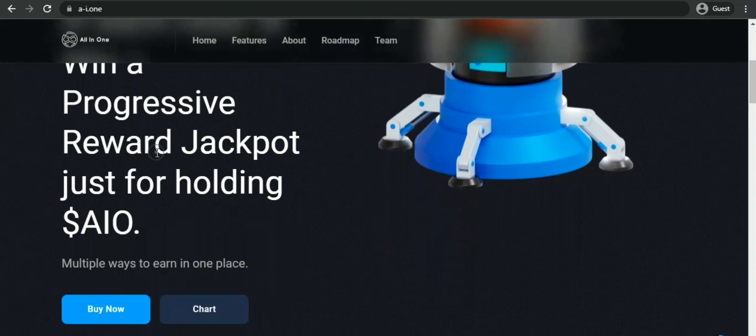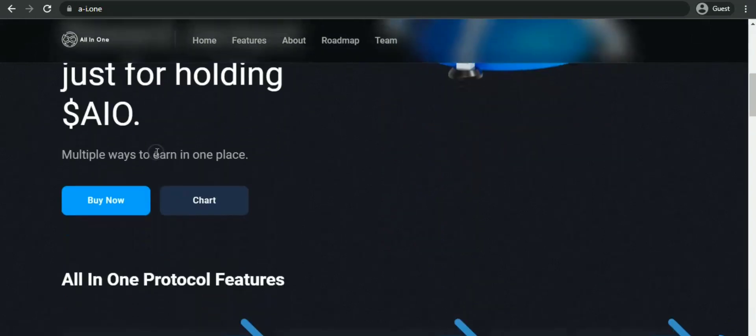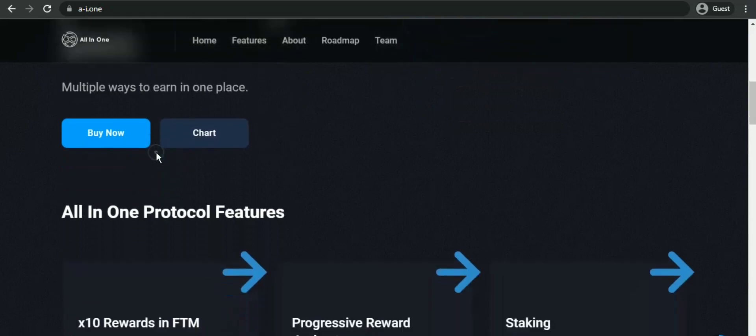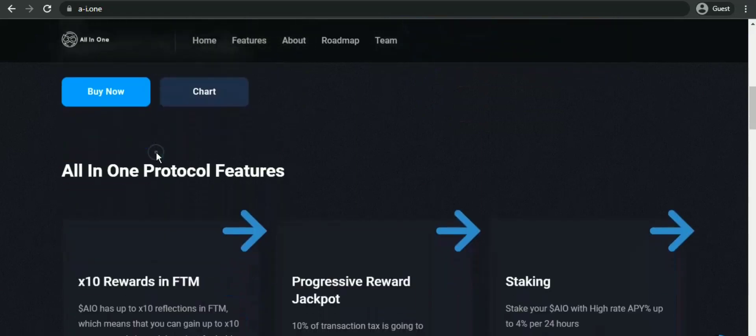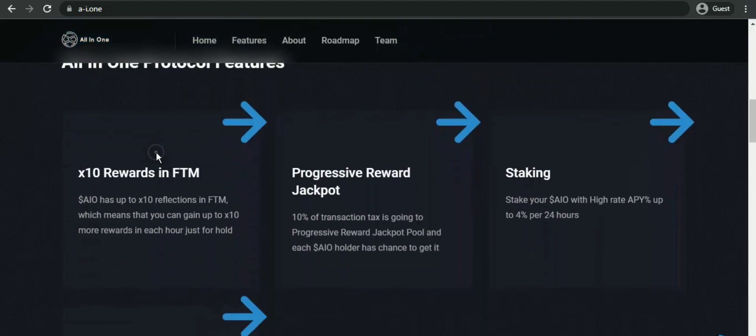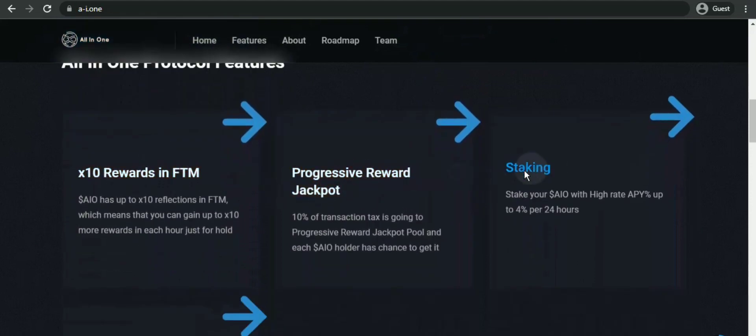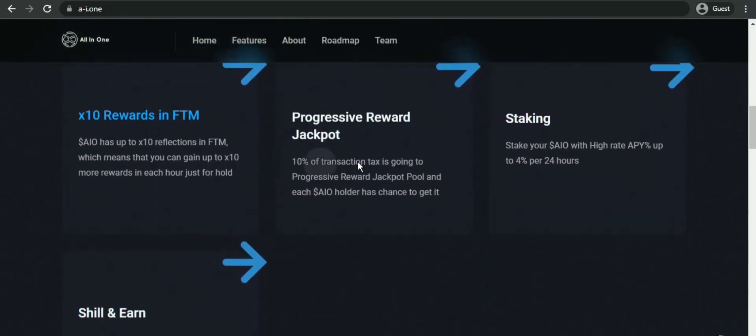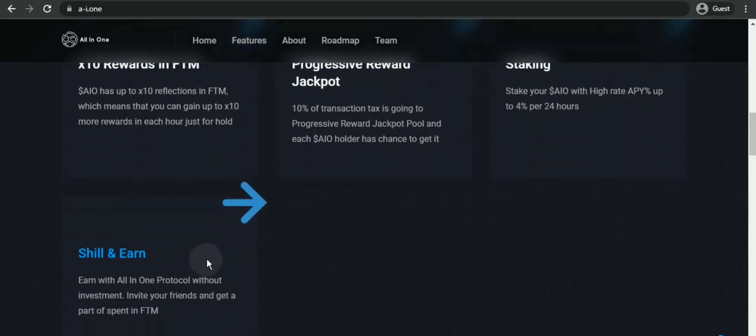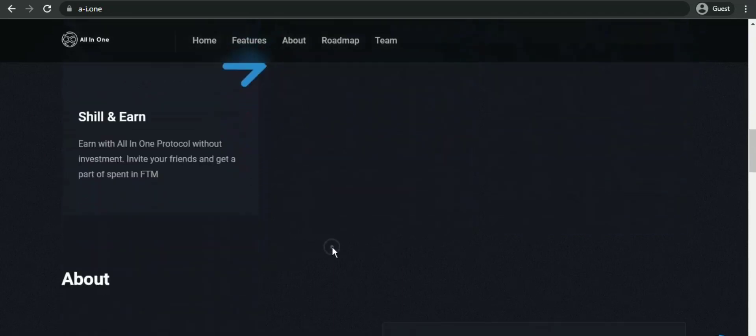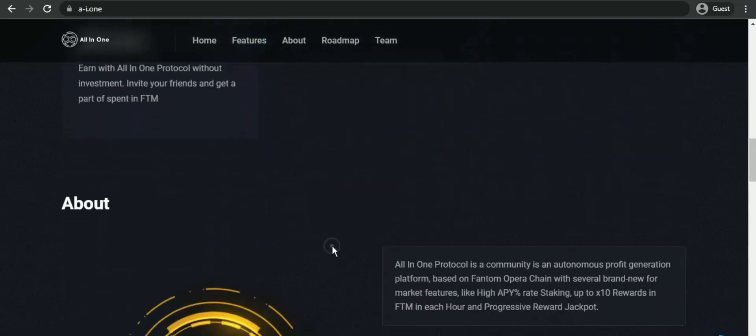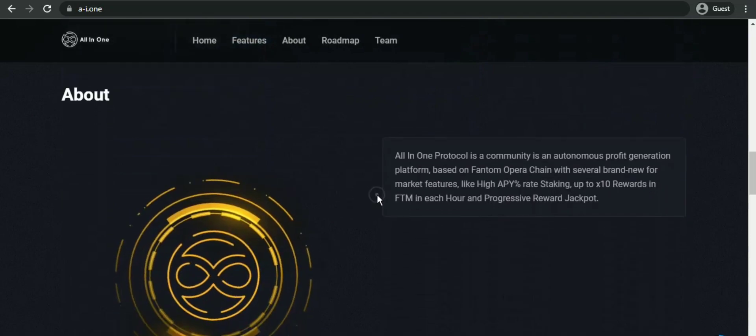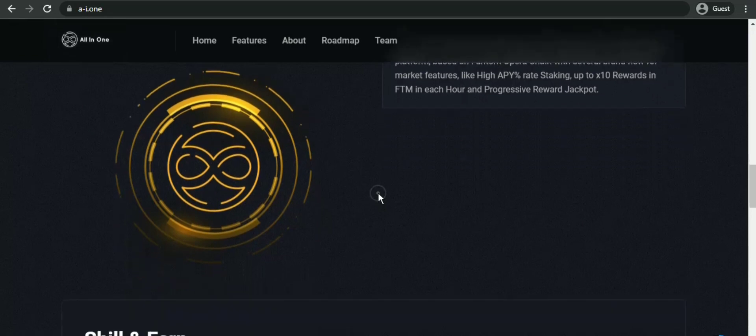But why do you invest in FDM or All-in-One Protocol? FDM token users have a much brighter future because this token is going to be the best token in the market. The demand for this token has grown exponentially. The more popular this token, the more successful it will be.